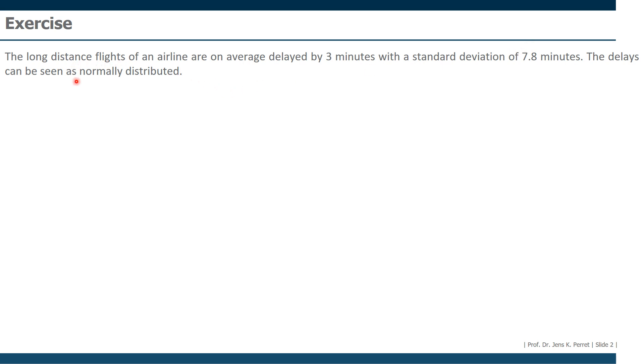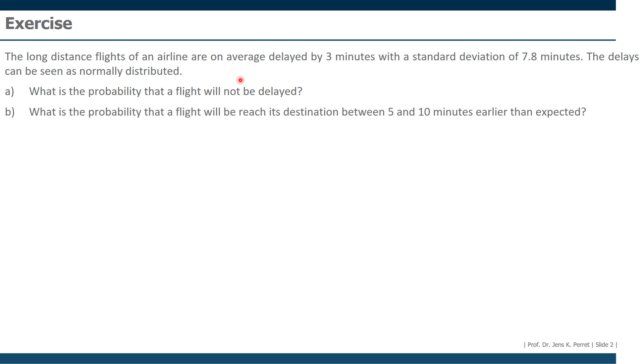The last part is especially important because this already tells us we're going to work with the normal distribution. What are our tasks? The first task: what is the probability that a flight will not be delayed? Second, what is the probability that a flight will be reaching its destination between 5 and 10 minutes earlier than expected? And at an airport on a workday, 400 flights start. How many of them will be delayed on average? Let's work through this step by step, starting with the first one.